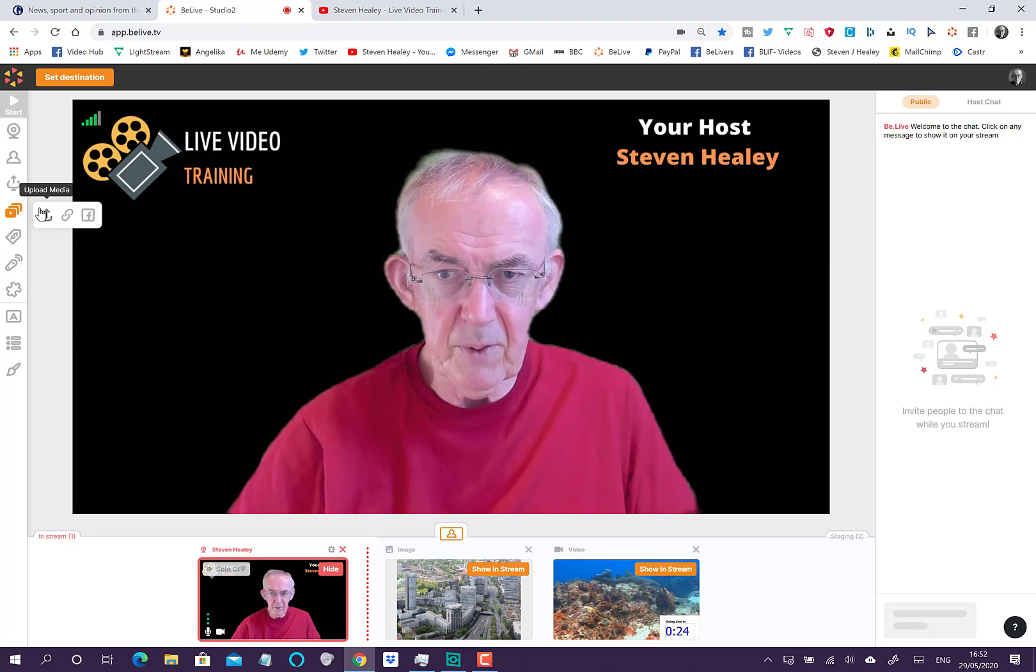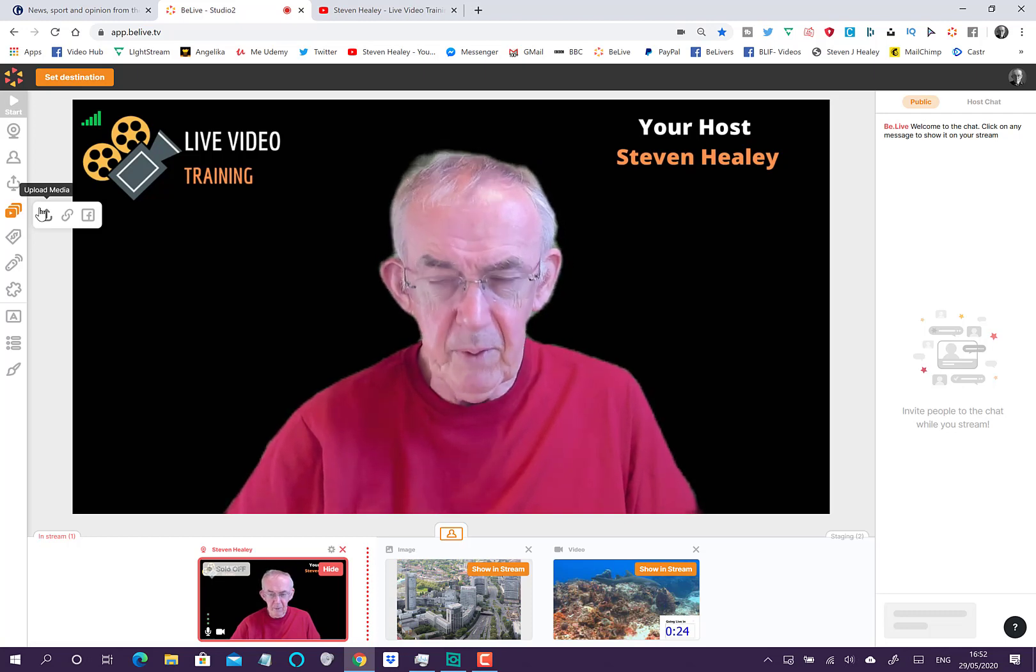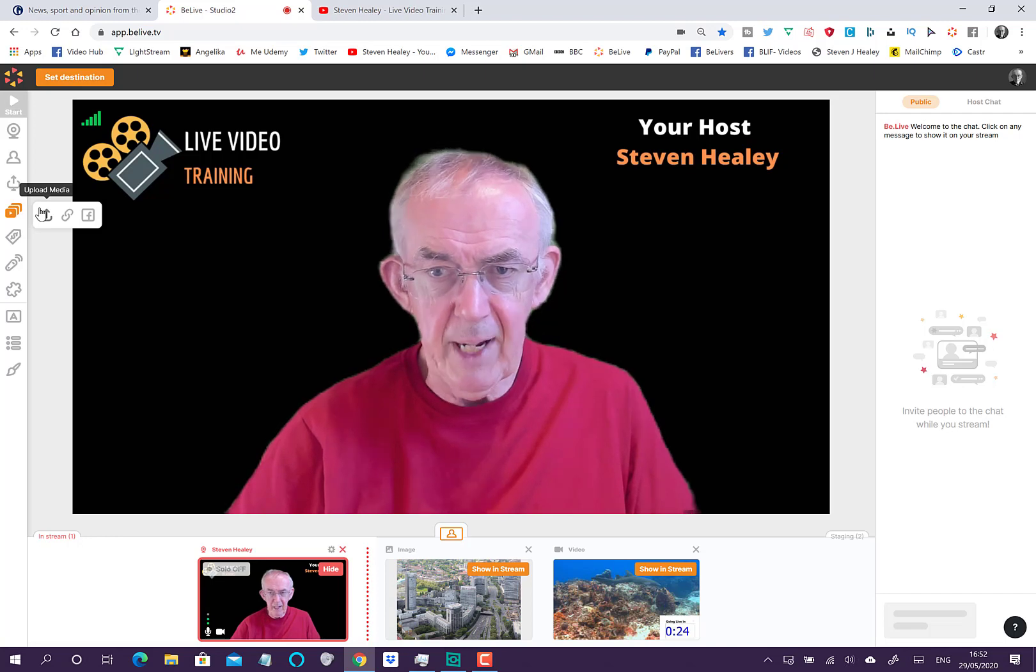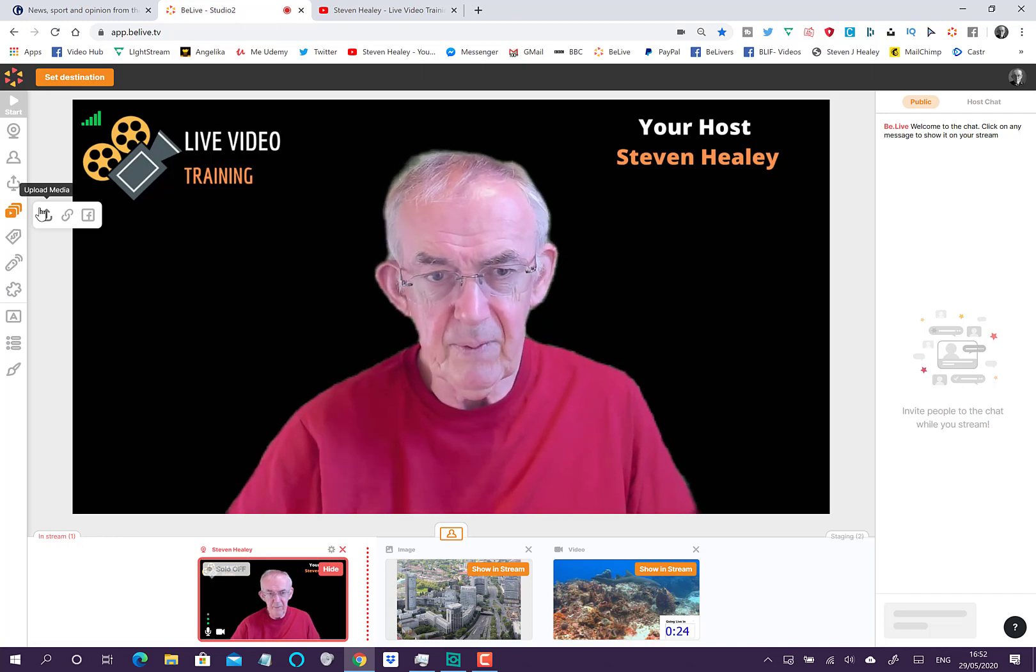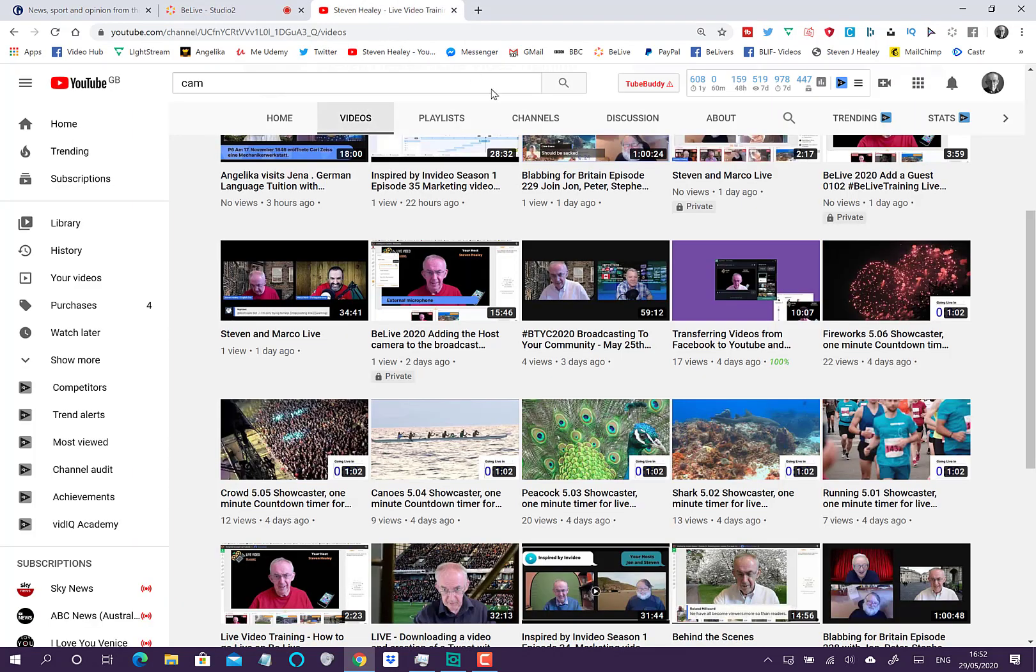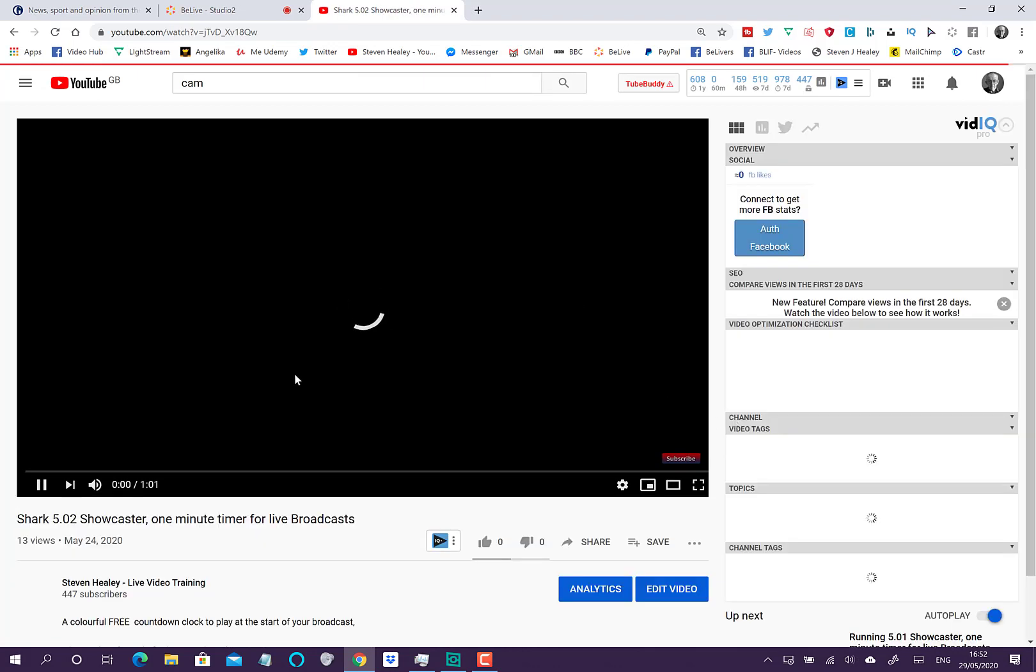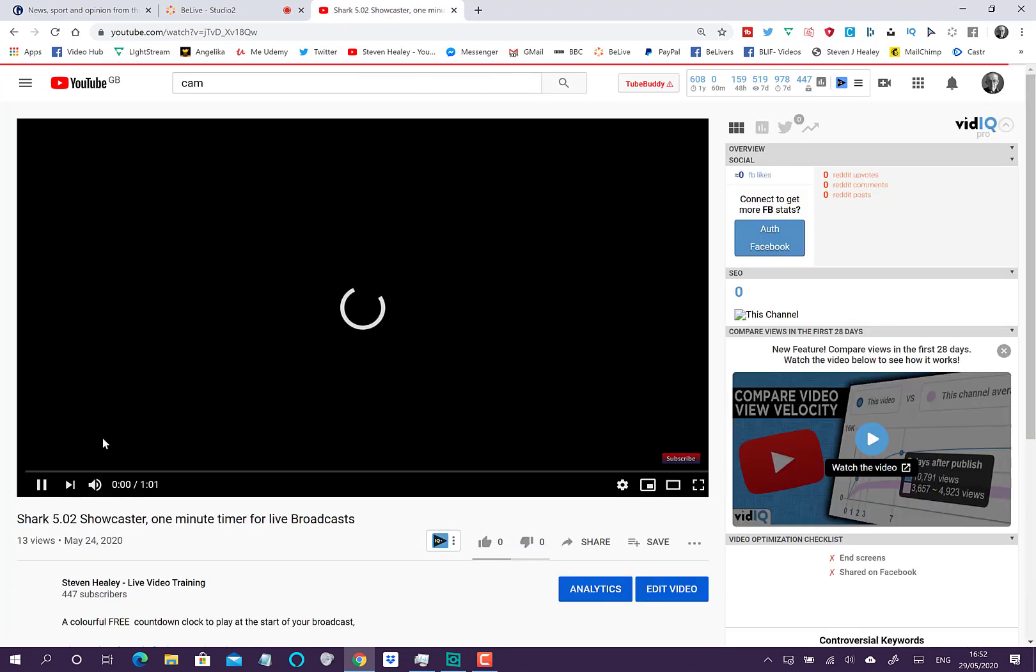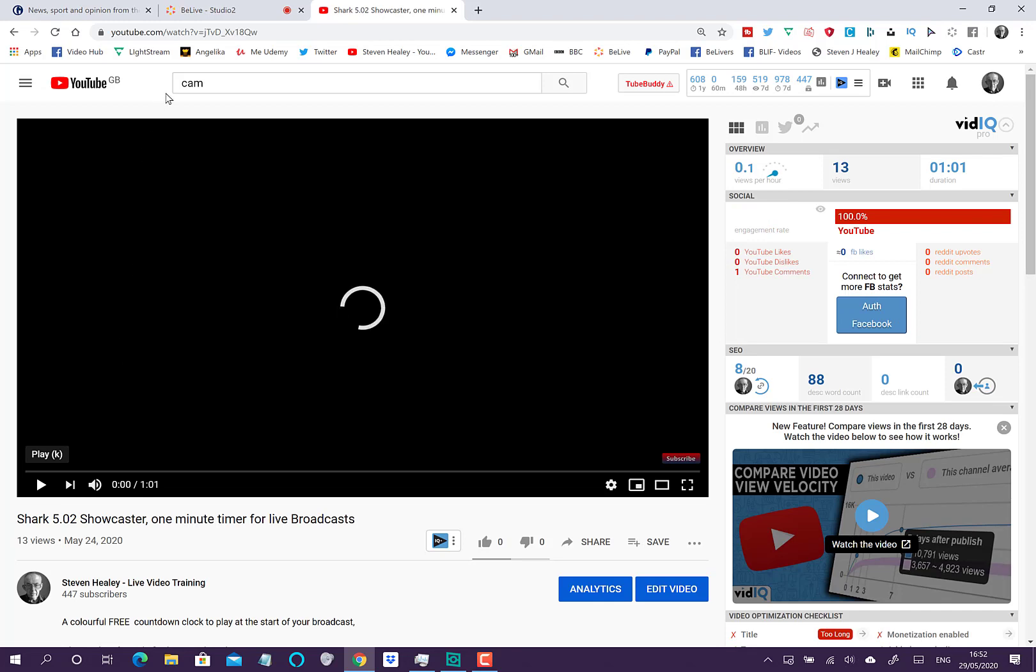But there is a better way. You can now upload the videos to YouTube. If you upload to YouTube, let's go over to YouTube for a moment. Here is one of my videos, my countdown videos on YouTube. I'm going to stop it playing in a second and it will start playing and then it will stop.